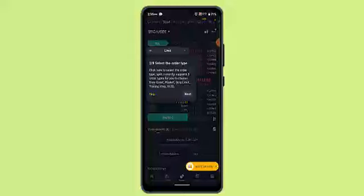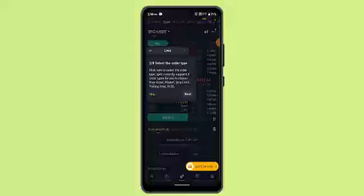Select SLP in the Ronin wallet, find and select SLP, initiate the withdrawal process, enter the exact amount, confirm the transaction, and verify the deposit on Binance.